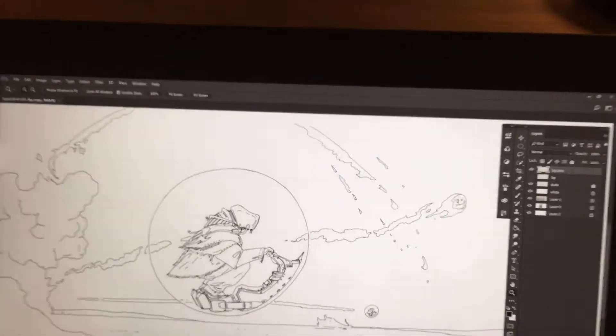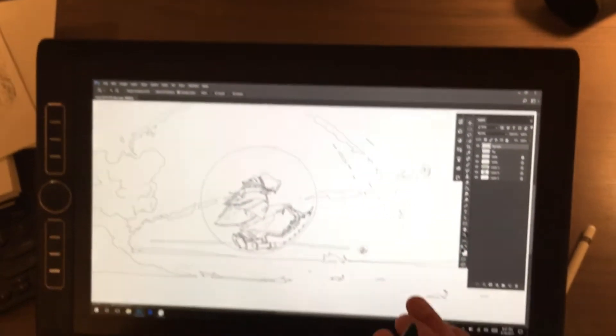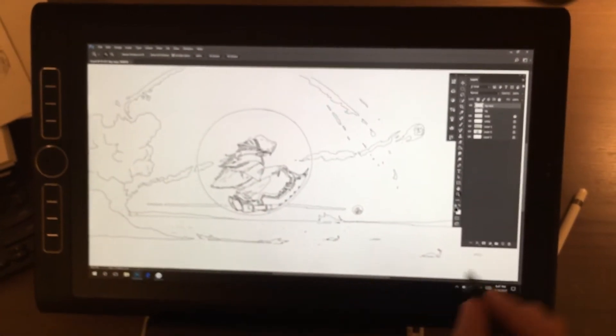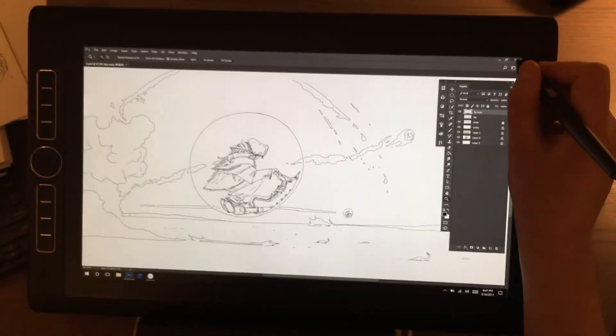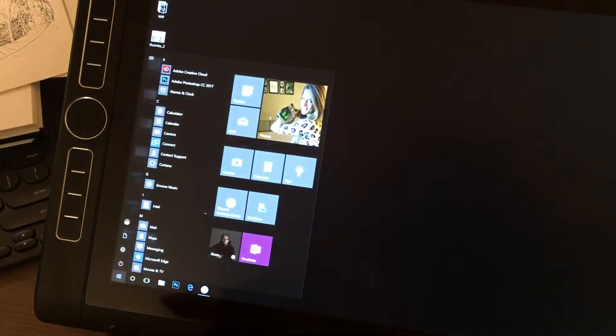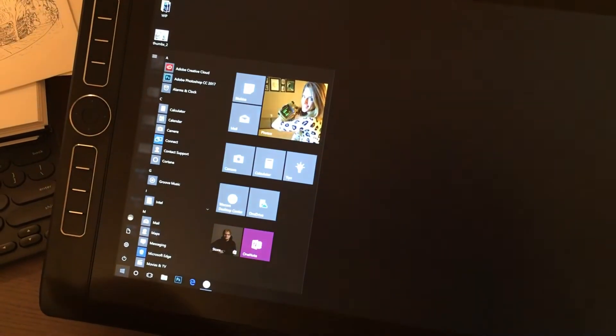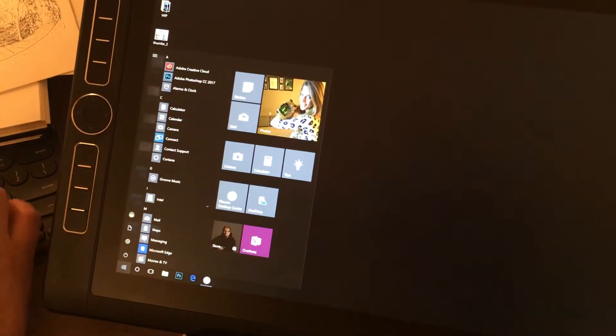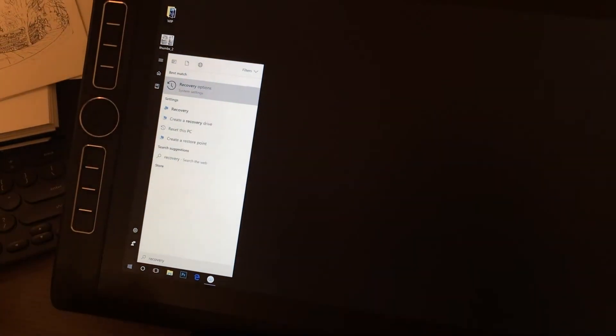For me, that made drawing in Photoshop have less lag. Now, the second tip is more involved and that's gonna involve us pressing the Windows button and you need to type Recovery and press Enter.